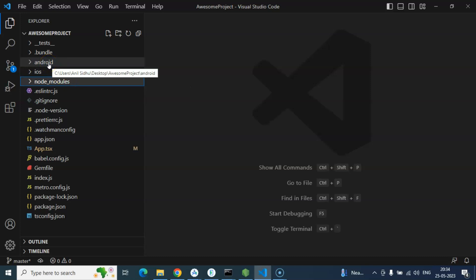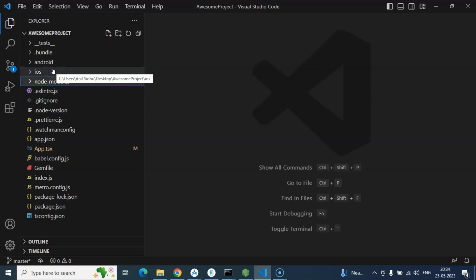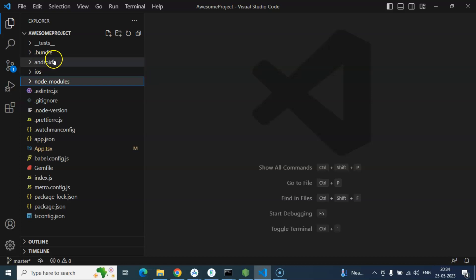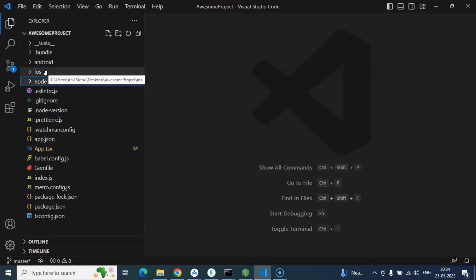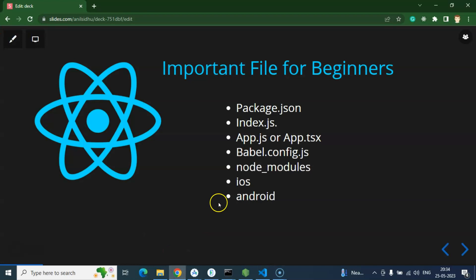After that, there are two more important folders for beginners: Android and iOS. Both are responsible for converting JavaScript code to Android as well as iOS code whenever we are building our application. So these are the important files — I hope I covered everything.